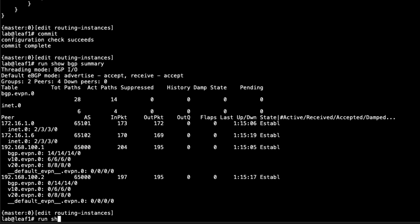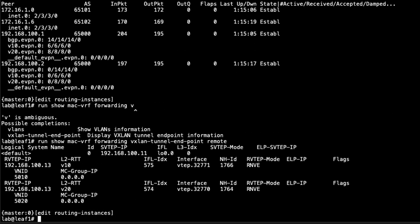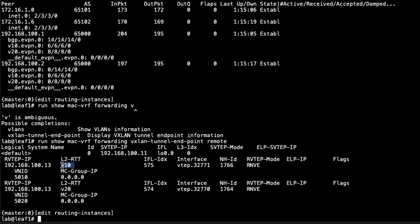The next command I want to show is the MAC VRF forwarding VXLAN tunnel endpoint remote. You can see here that we have the different VXLAN tunnels. Notice how there's two tunnels. They're both going to Leaf3, but there has to be two tunnels because we have two different MAC VRFs, two different route targets. The first one is going to Leaf3's loopback and uses VNID 5010. We see the instance here, the MAC VRF instance is v10. Then we have the second one, same thing to Leaf3, VNID 5020, and v20 for the instance. You can see the VTEP interfaces associated with those VXLAN tunnels.